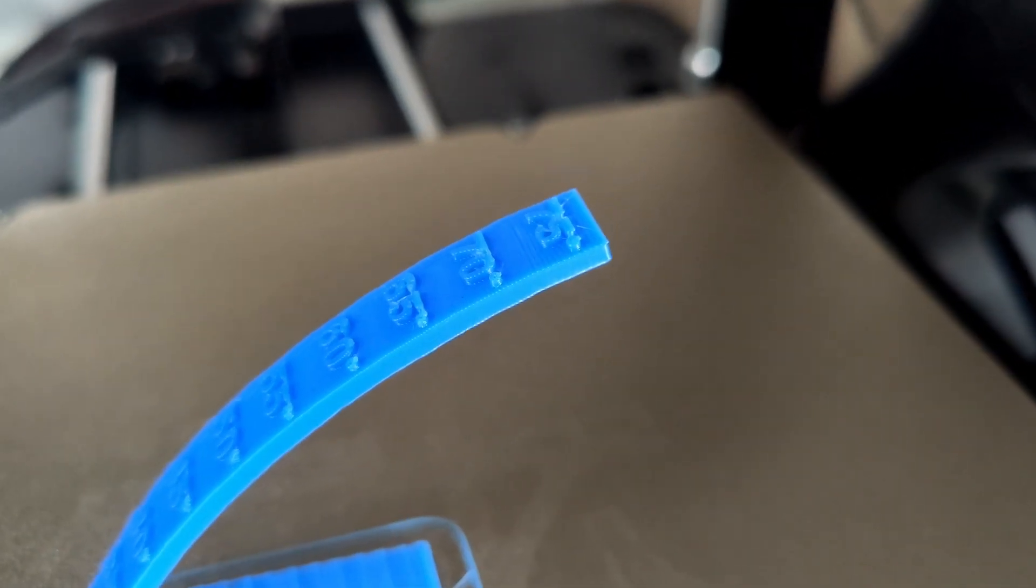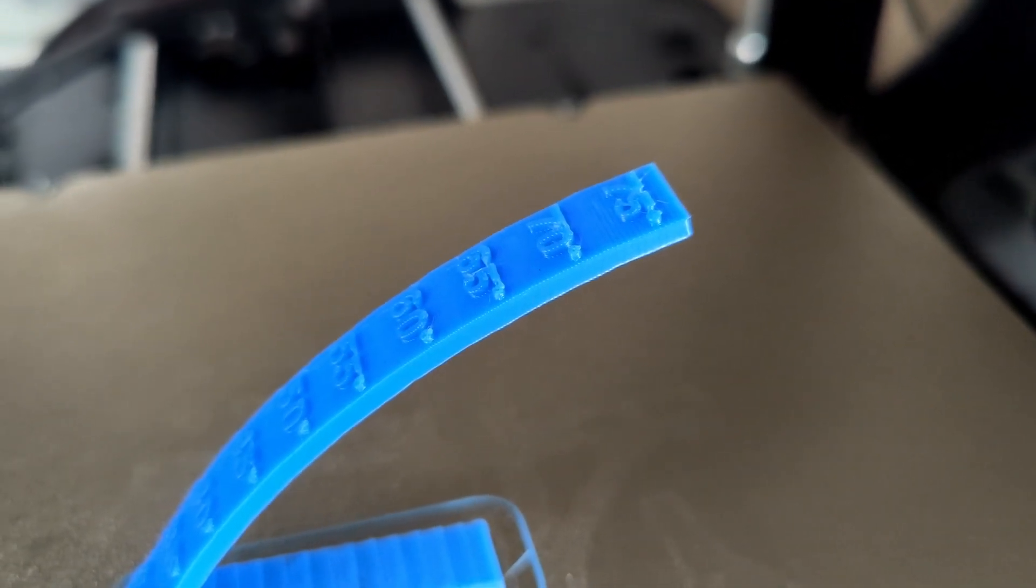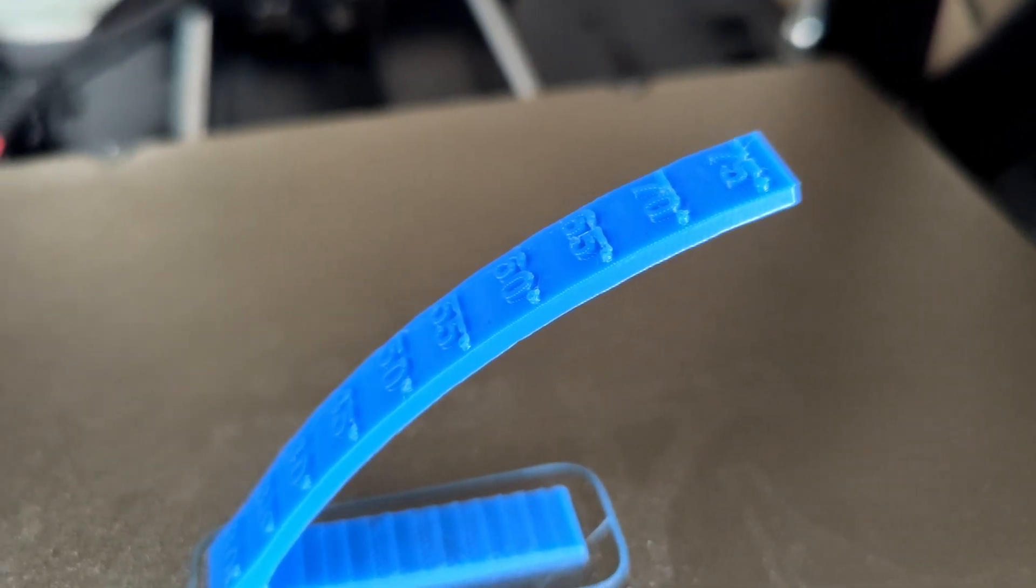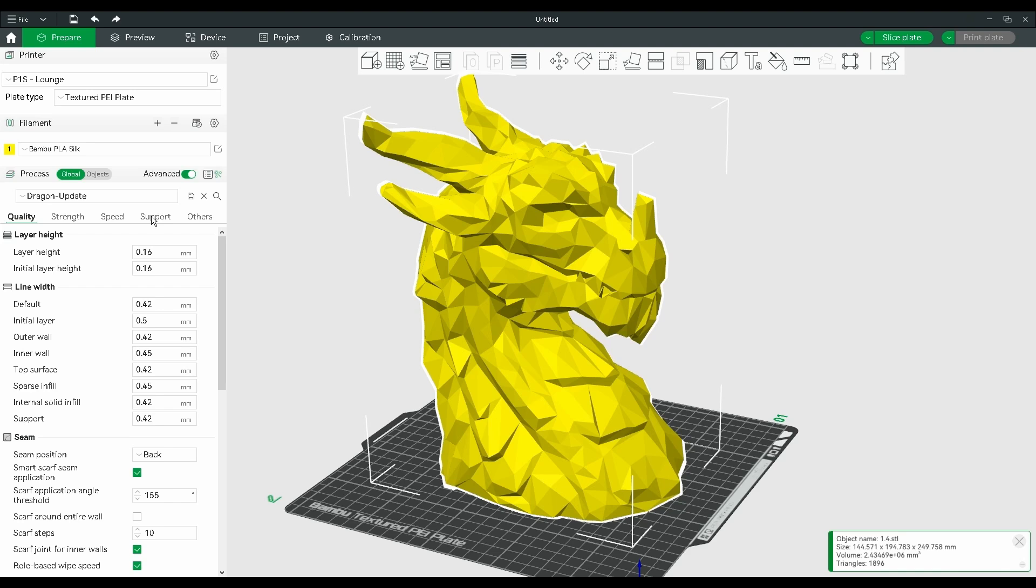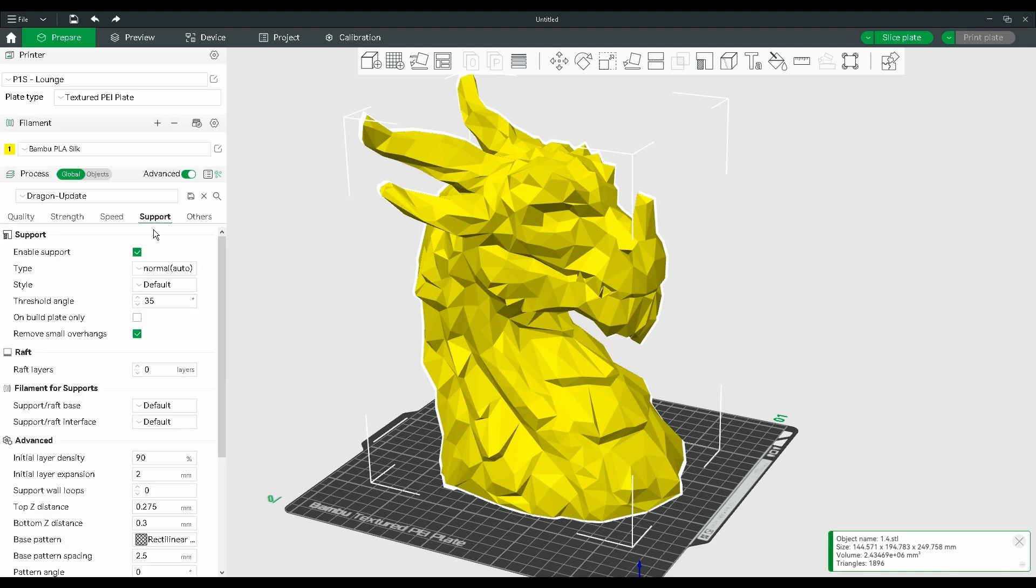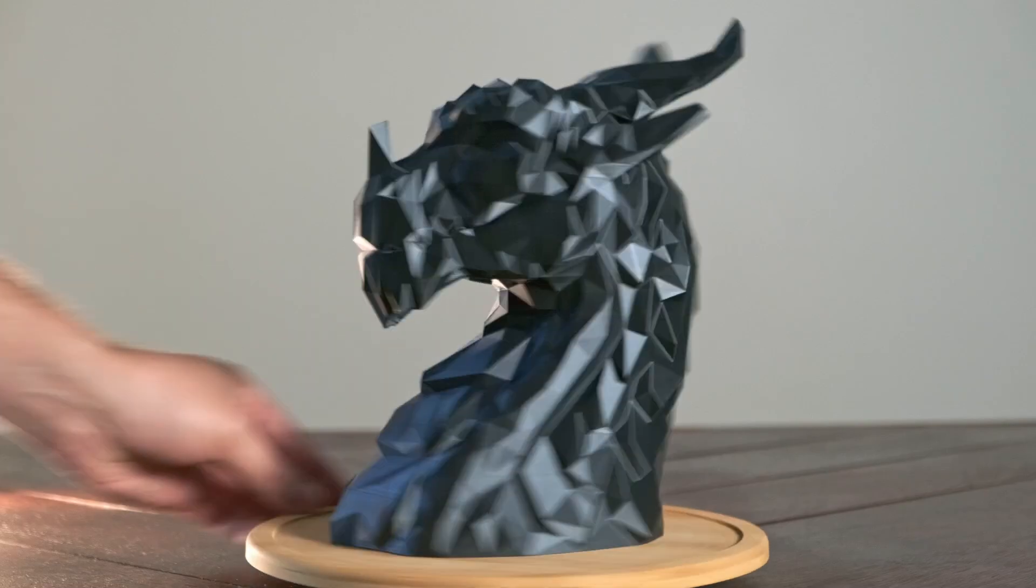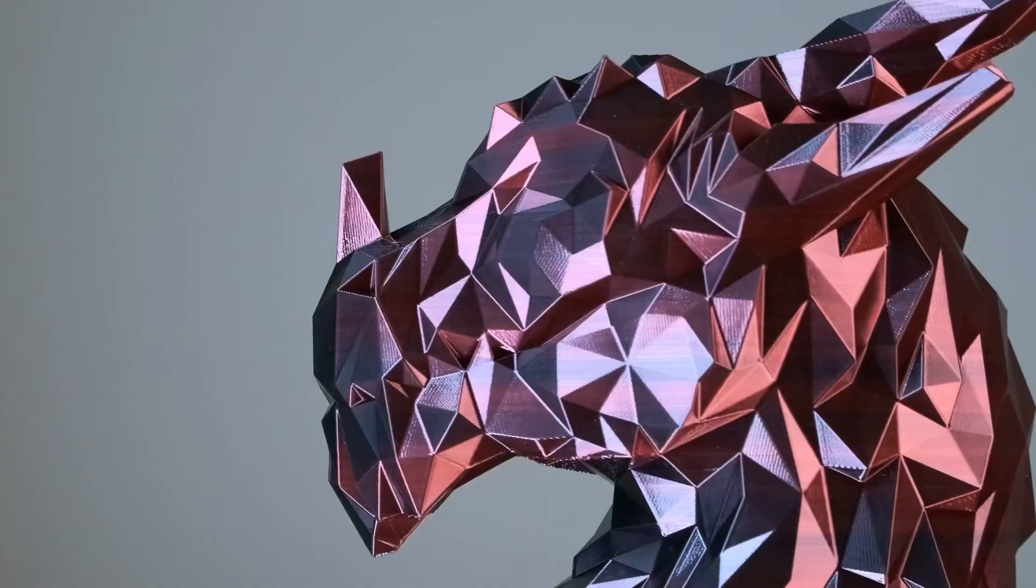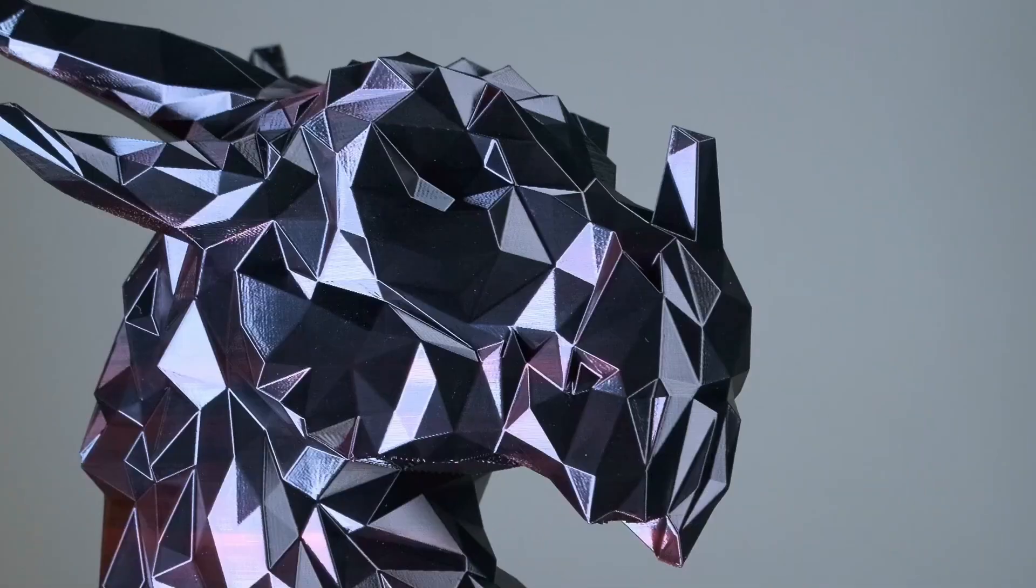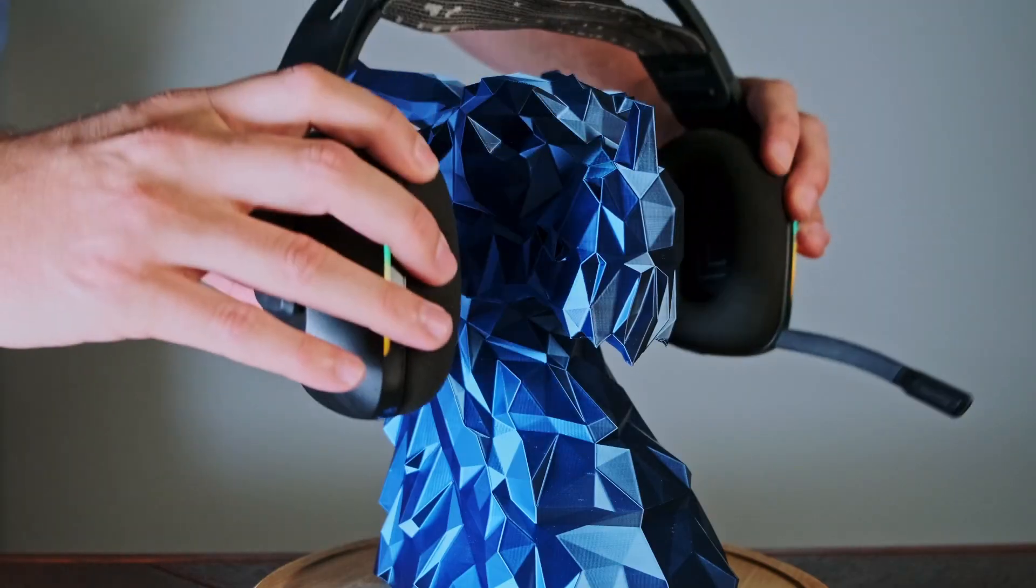So now I have my threshold angle and I know it's accurate. I can change it in my slicer and now my dragon head uses less filament, prints faster, and I know that all the overhangs are going to be perfect. Thanks for watching, hope this has helped and I'll see you in the next video.